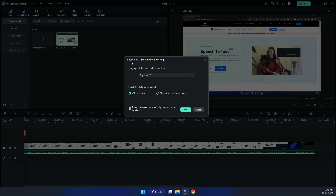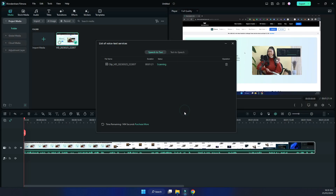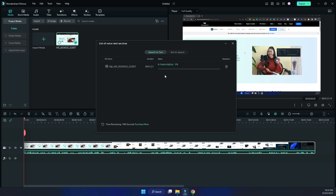When you click on that, you choose which language you want transcribed, and whether to apply it to the clip or the entire timeline. I've only got one clip at the moment so let's just go with that. The transcriptions are automatically matched to the timeline — yes, we want that too. So it's now scanning and uploading to its transcription service.